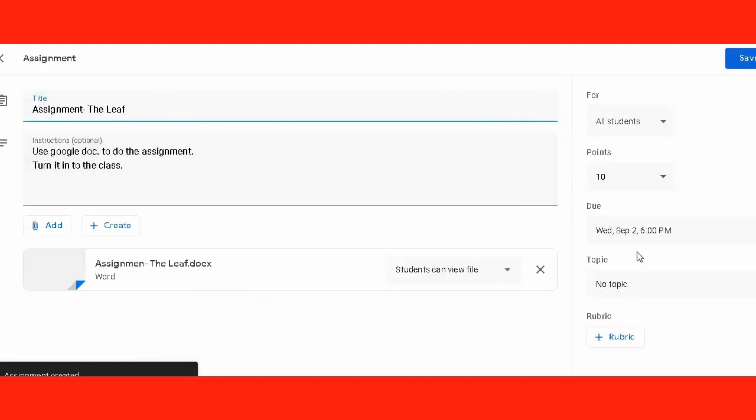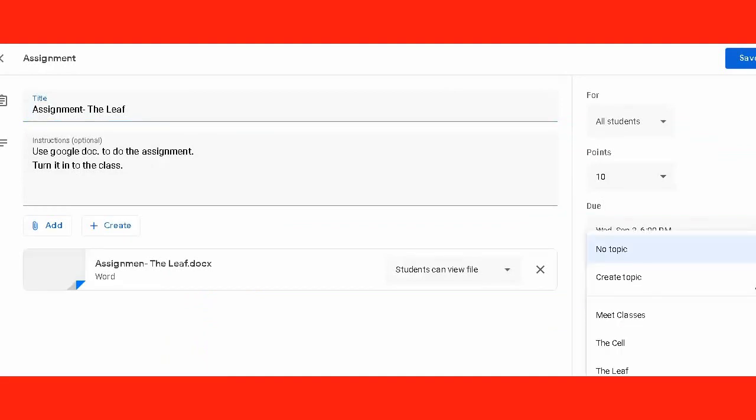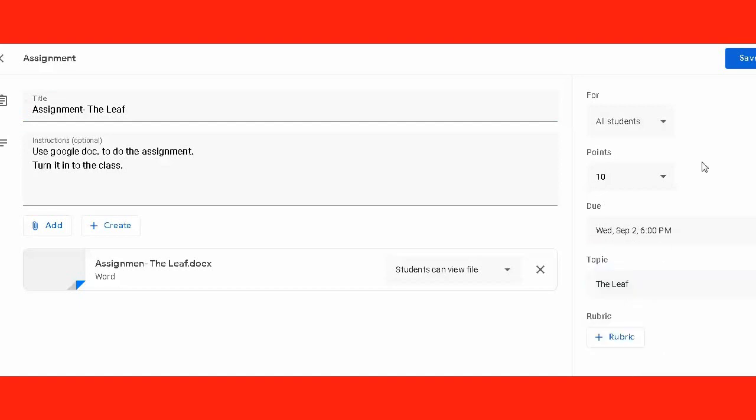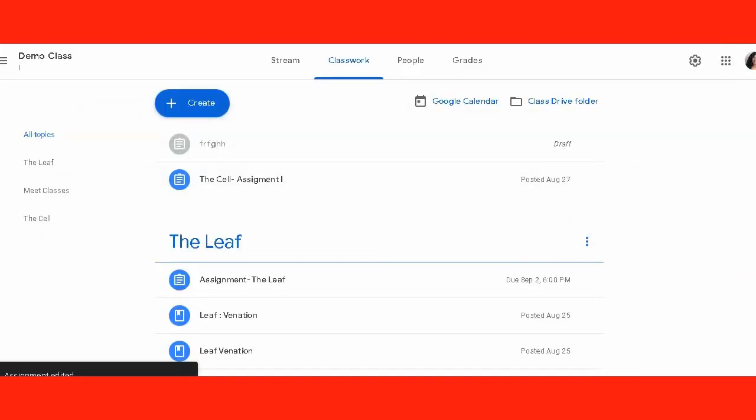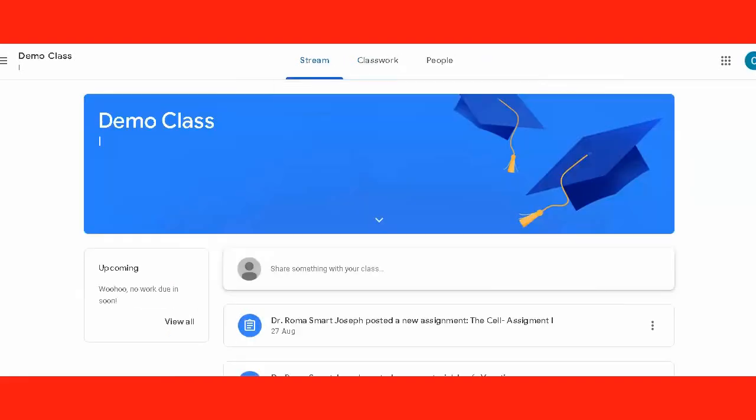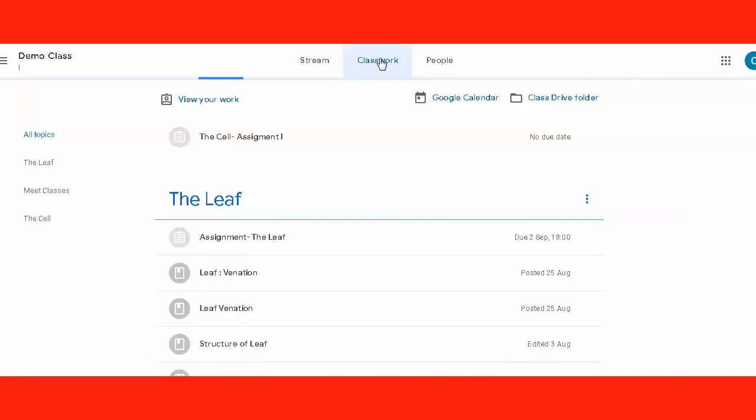As soon as you post, the assignment goes here. Right at the top you can see, so you can just go back, edit it once, and again organize it under the topic so that it is easy for students to organize the material. We select the topic from here and repost the same. It is the edited assignment now.